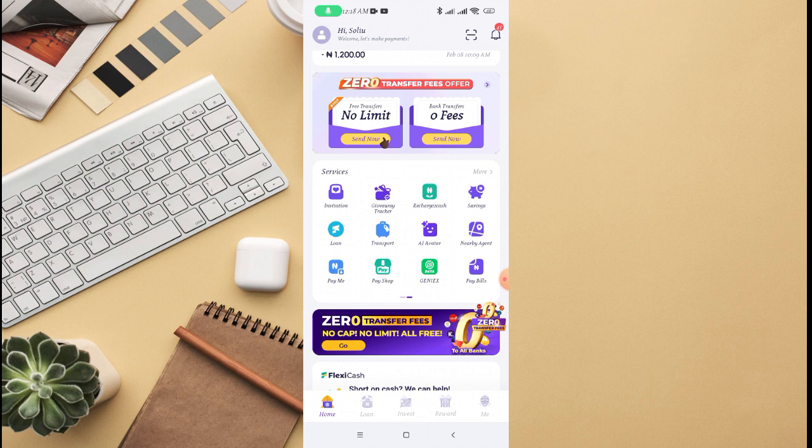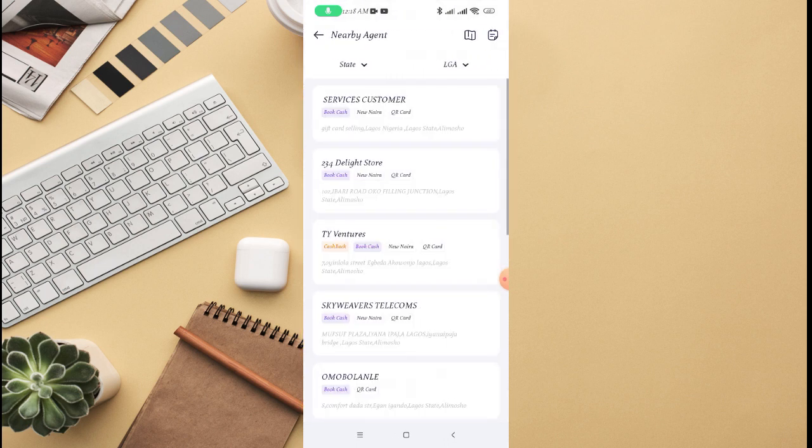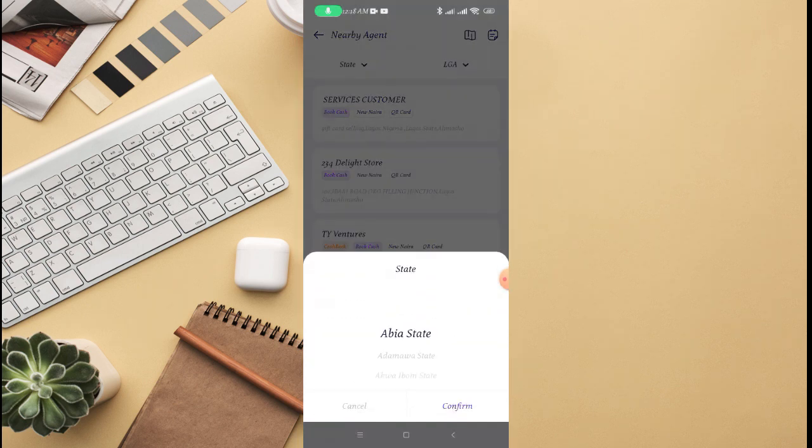You can see nearby agent is on the number eight if you count from the invitation. You can see right there. So just click on nearby agent.